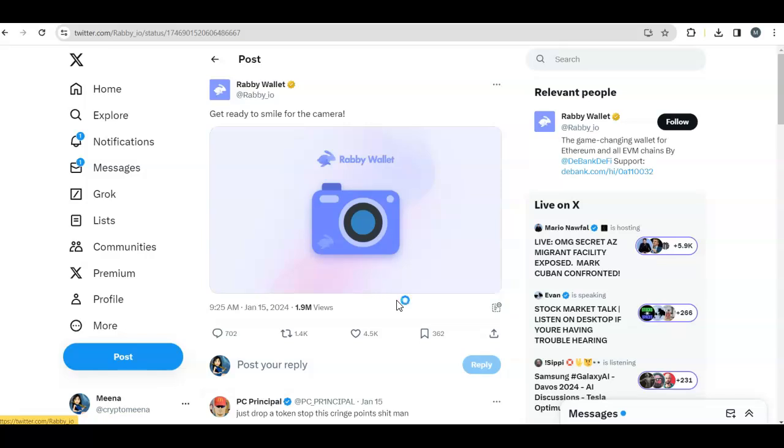There are a few things you can do to position yourself for the airdrop. There's some chatter on Twitter like why does a wallet need an airdrop or a token, but other wallets like Trust Wallet have their own native token. If there is an airdrop, let's position yourself for that.